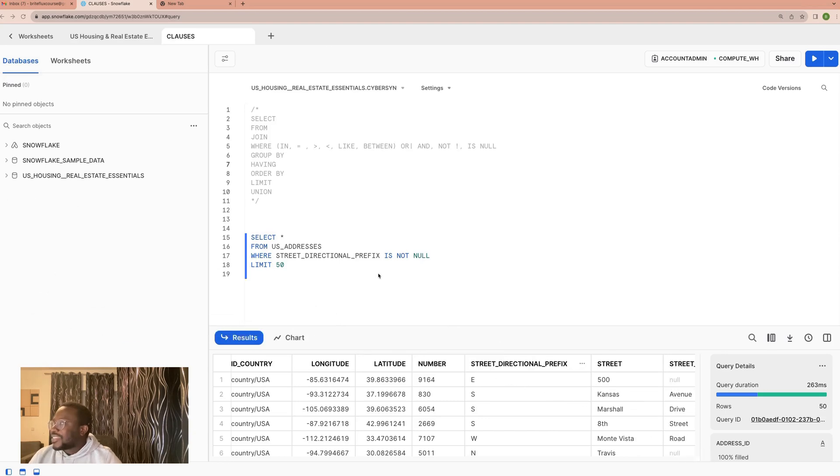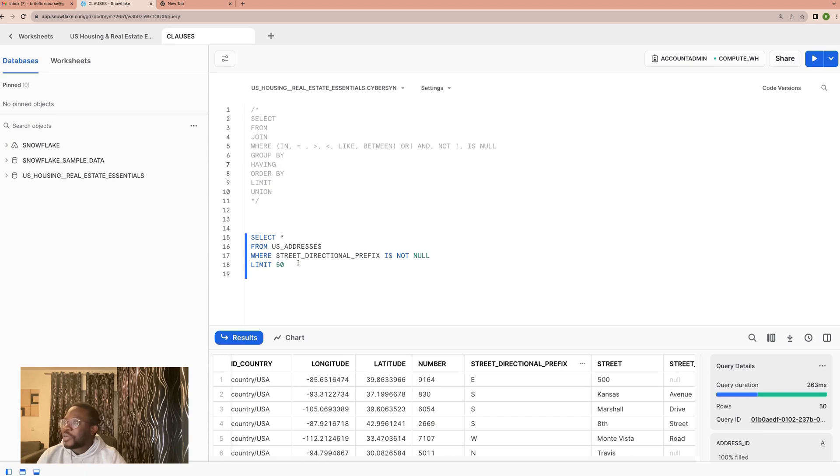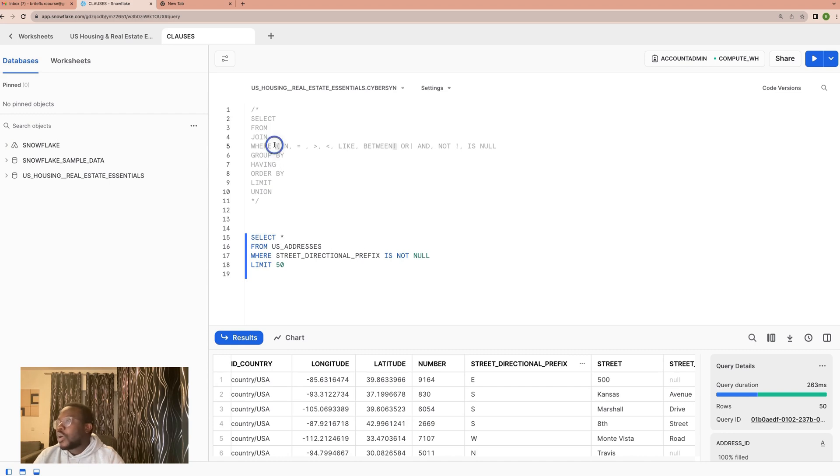Hi, welcome back to this one. So in this particular section, what we will be looking at is functions. Functions are used to supercharge queries, and most of the time functions are used together with the SELECT or WHERE clause.